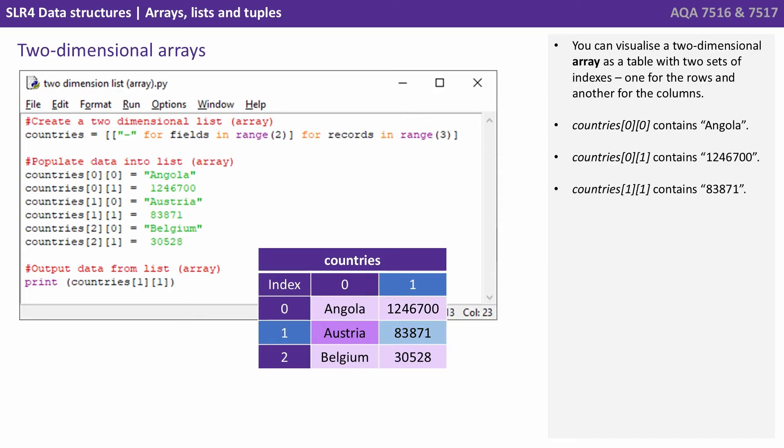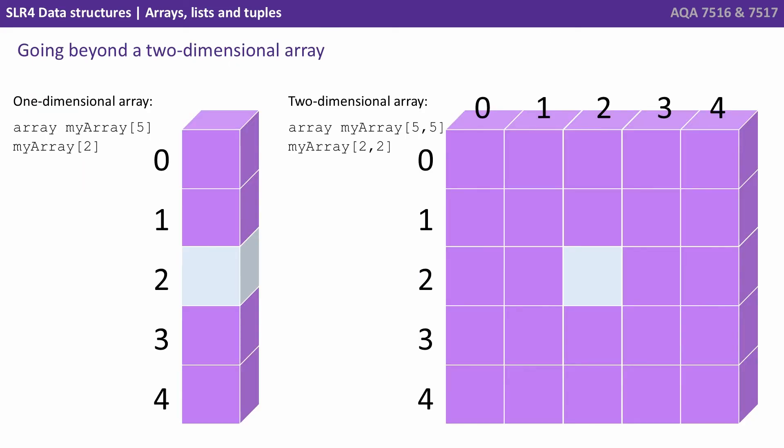Here's a final example. So we've gone one one and that would access the value 83871. So although we've presented one and two dimensional arrays here, there's no problem with going beyond that. And we can quite easily visualise arrays of multiple dimensions. So on the left here, we have a one dimensional array set up with five elements called my array. And we've highlighted in light blue accessing array index number 2. On the right, we have our two dimensional array and we've set that up 5 comma 5. And again, we've accessed effectively the middle item here by accessing my array 2 comma 2.